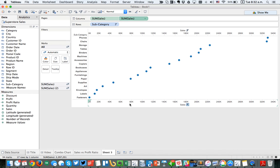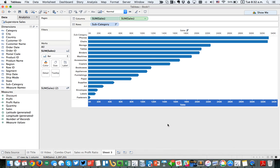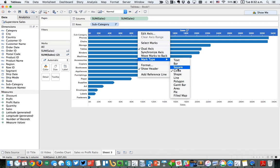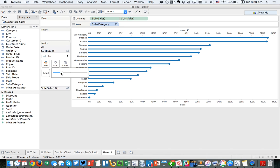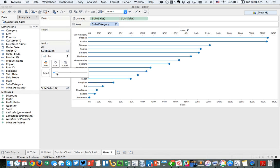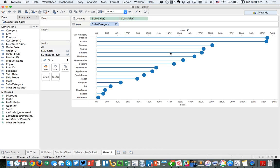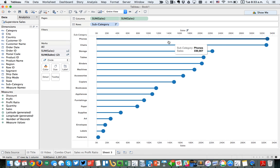I'm going to right-click on my second pill and choose dual axis, and you'll see they both changed to dots. I'm going to right-click on my primary axis and change my mark type to a bar. Then on my secondary axis I'm going to right-click and make it a circle. On the bars I'm going to make these skinnier, and on my second sales shelf I'm going to make my circles bigger.